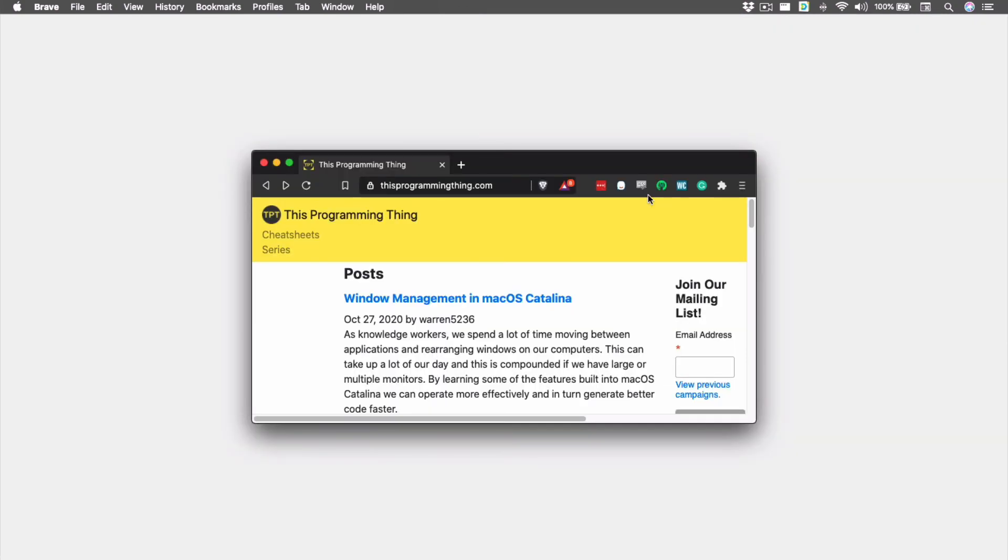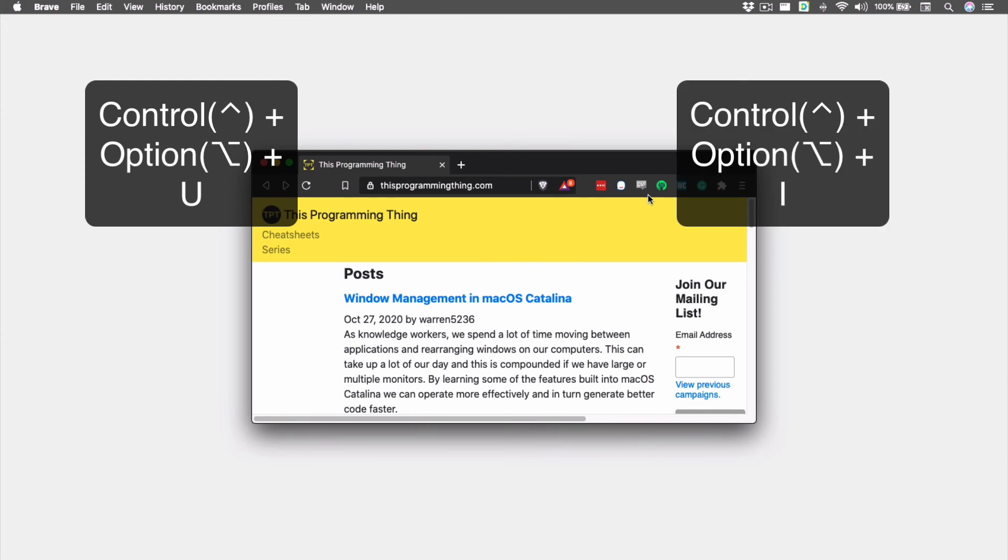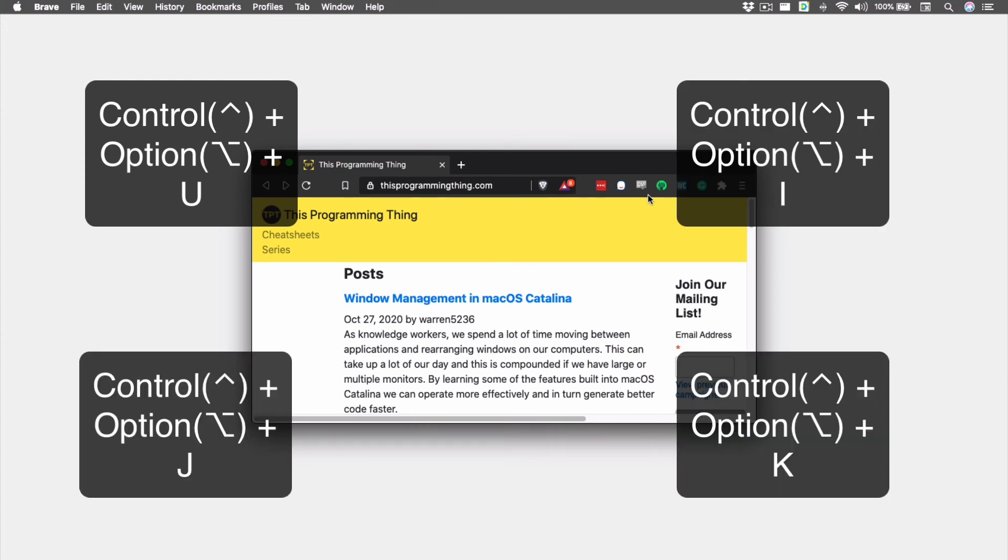The keyboard shortcuts for this feature are Control Option U, Control Option I, Control Option J, and Control Option K for the upper left, upper right, lower right, and lower left, respectively. U, I, J, and K form a little square in our keyboard if that's helpful.